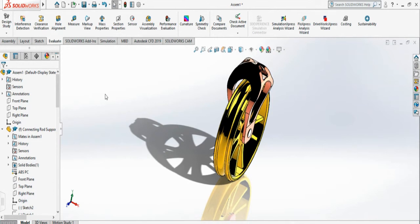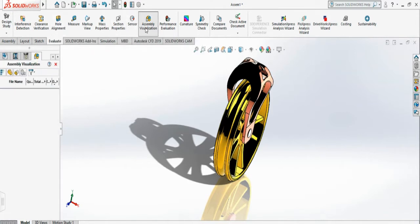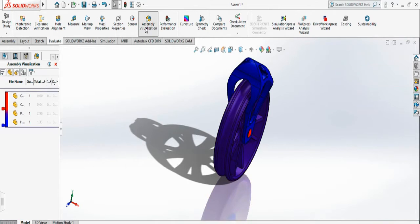Now I'm going to show you how to change the color of parts of your assembly. To do that, we have to come to evaluate and select assembly visualization.